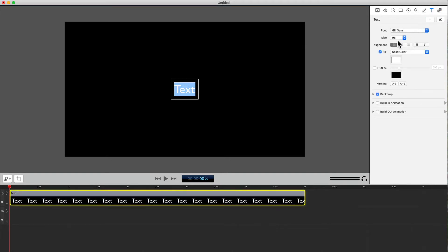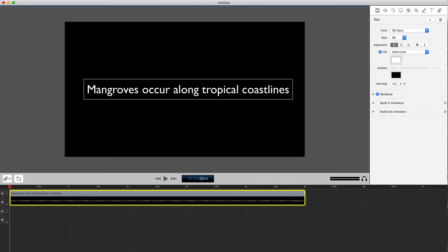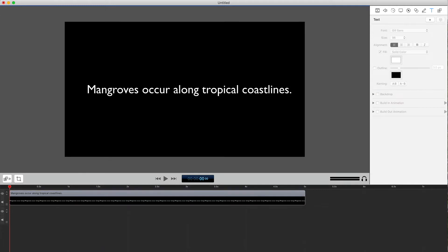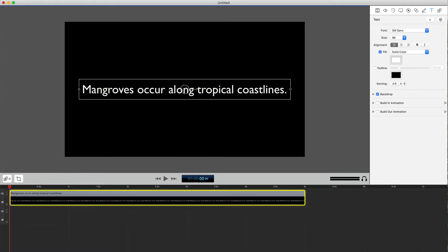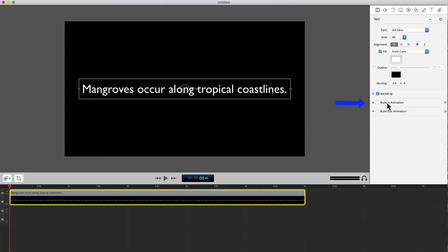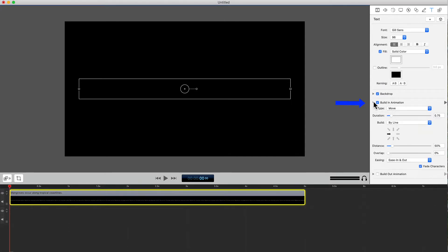Now we can edit the text. I'll type in "mangroves occur along tropical coastlines." Then select the box next to Build In Animation — that opens up a menu with options to edit the animation. Under Type, select Typewriter.